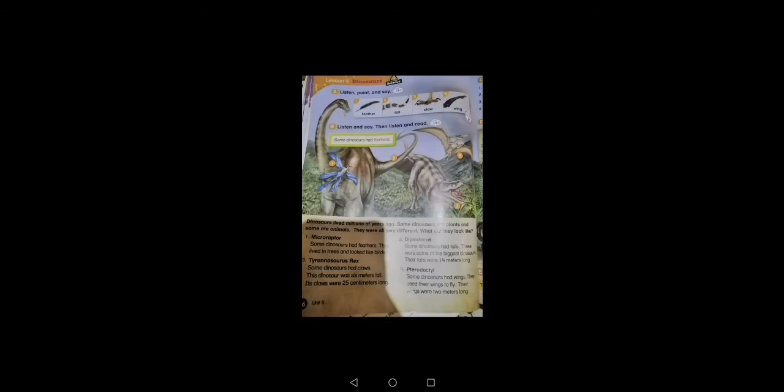Three: claw, claw, claw. Four: wing, wing, wing. Yeah. Number B: listen and say, then listen and read. Some dinosaurs had feathers. Dinosaurs lived millions of years ago. Some dinosaurs ate plants and some ate animals. They were all very different. What did they look like?